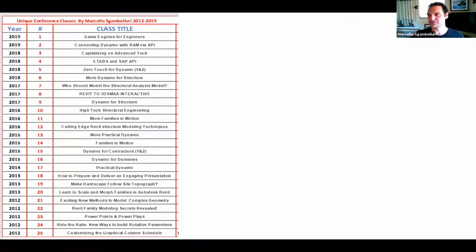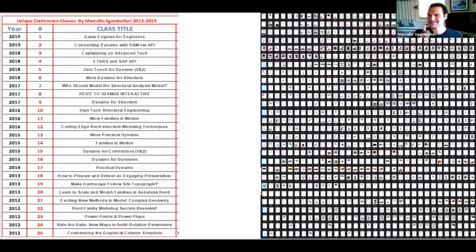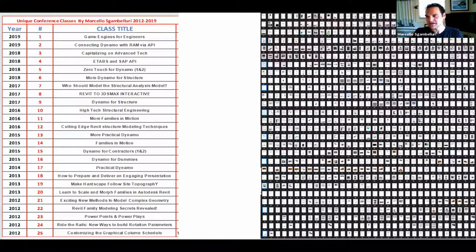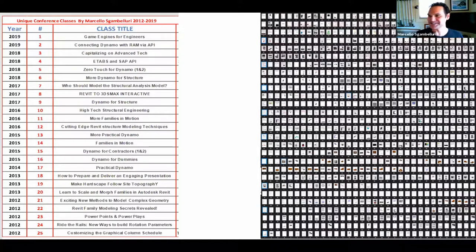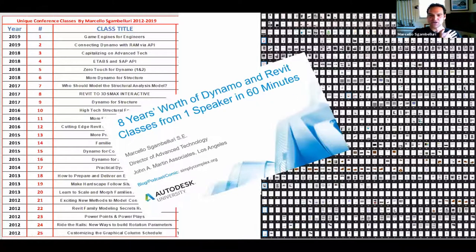I've taught a lot of classes over the years, and this handout I put together is over 1,000 pages. I teach a class at Autodesk University 2020 — it's a summary of all my classes, a best-of. I presented the birth of that class at Revit DC, then did it at Autodesk University 2019, and now I'm doing volume two this year.